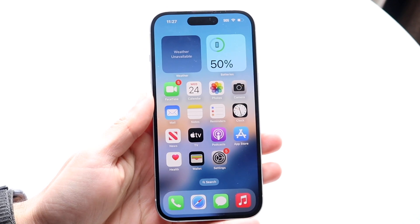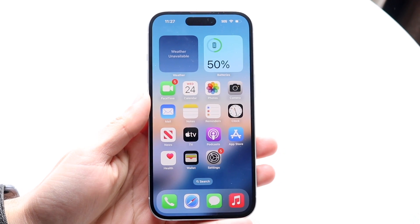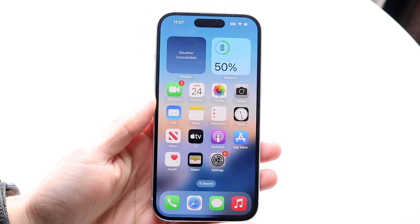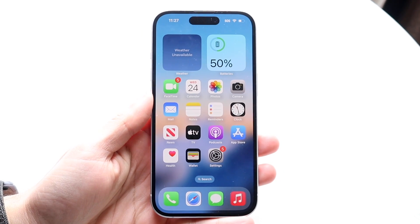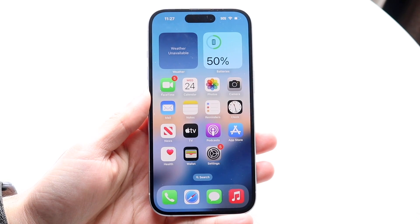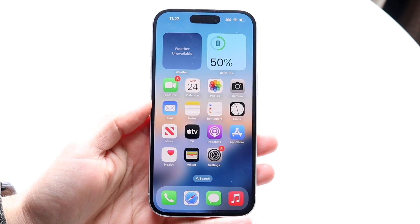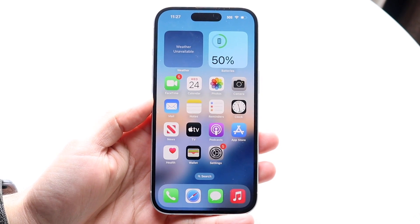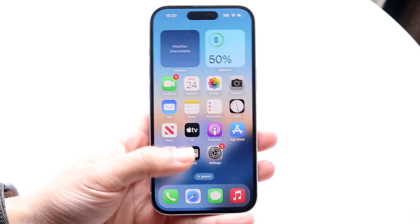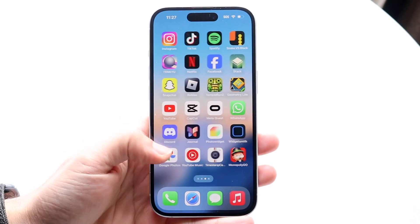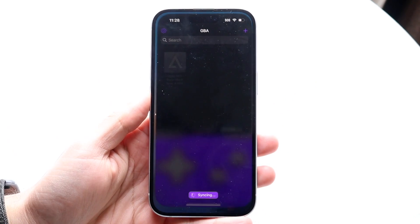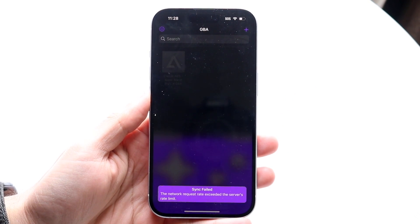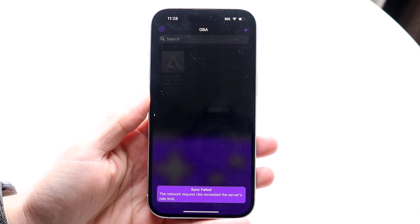Delta Emulator is probably one of the best apps ever released, definitely one of my most favorite apps, especially in 2024. I'll show you a quick introduction on exactly how to use this amazing application.